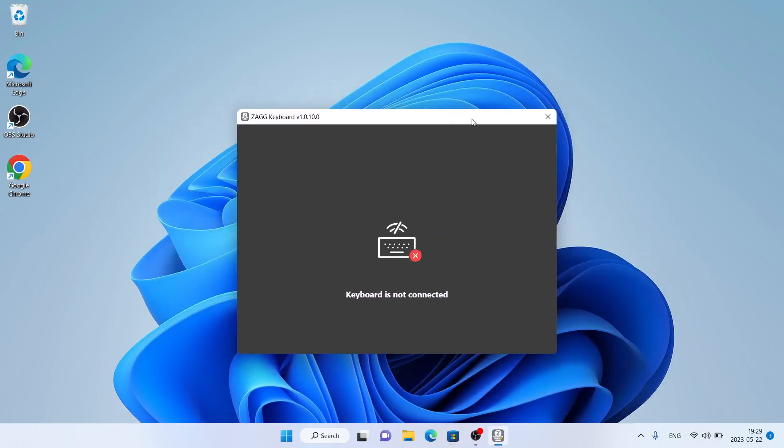So, this is how to download and install Zag Keyboard for Windows. Thanks for watching.